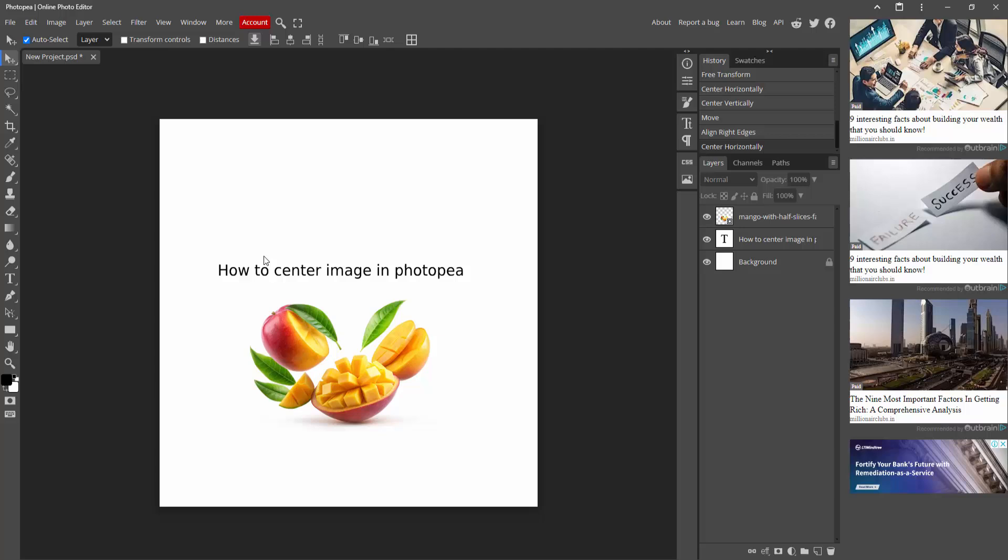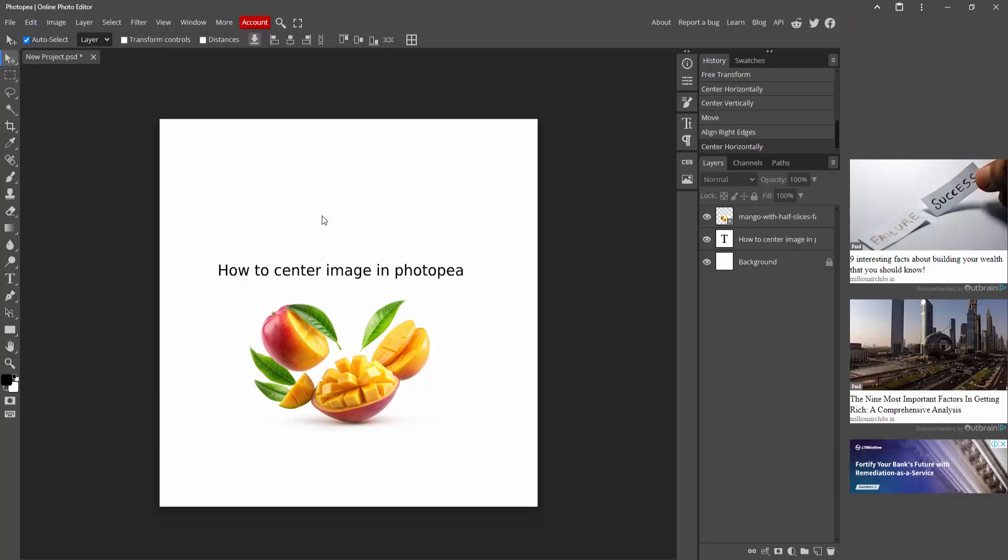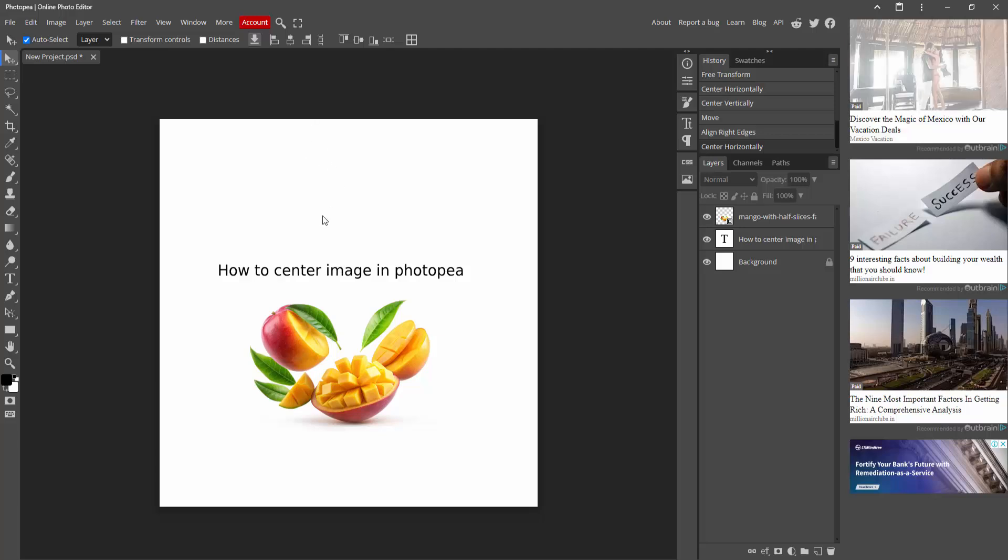Now here you can see the centered image in Photopea very easily. I hope you enjoyed my video. Please like, comment, share and subscribe to my channel. Thanks for watching.